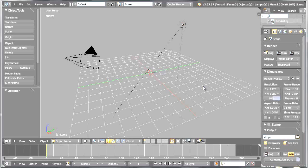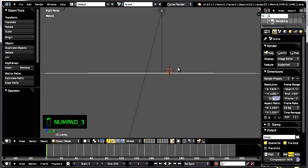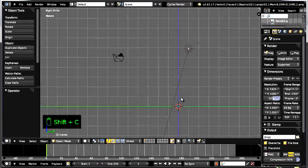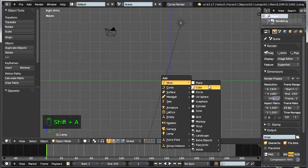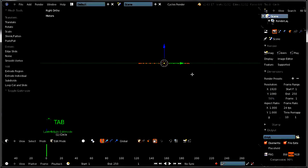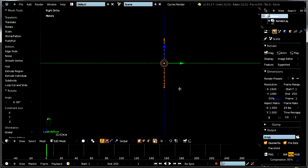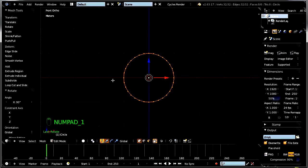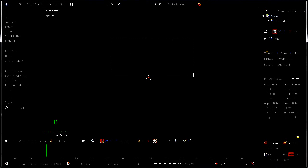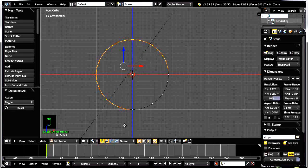First of all let's switch over to the side view by pressing 3 on the numpad and switch over to the orthographic view mode, then go ahead and add a circle. Keep the default settings for the moment, tap into the mode and rotate the circle along the x-axis by 90 degrees. Switch over to the front view, deselect all the vertices, border select the top vertices and those on the left, and go ahead and delete the vertices.